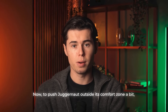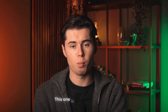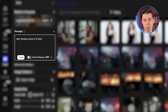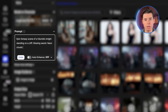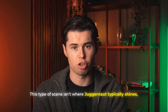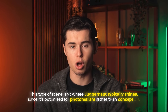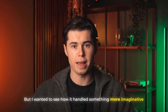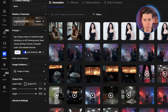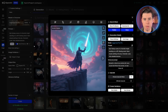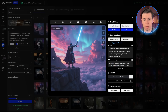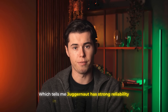To push Juggernaut outside its comfort zone, I tried a second, more fantasy-driven prompt: epic fantasy scene of a futuristic knight standing on a cliff, glowing sword, neon clouds swirling in the sky, cinematic scale, ultra-detailed textures. This type of scene isn't where Juggernaut typically shines since it's optimized for photorealism rather than concept art, but I turned on Auto Enhance and clicked Create. The results were actually much better than expected — the outputs look like polished concept art from a video game or movie storyboard, and both images followed the prompt closely and came out consistent with one another.